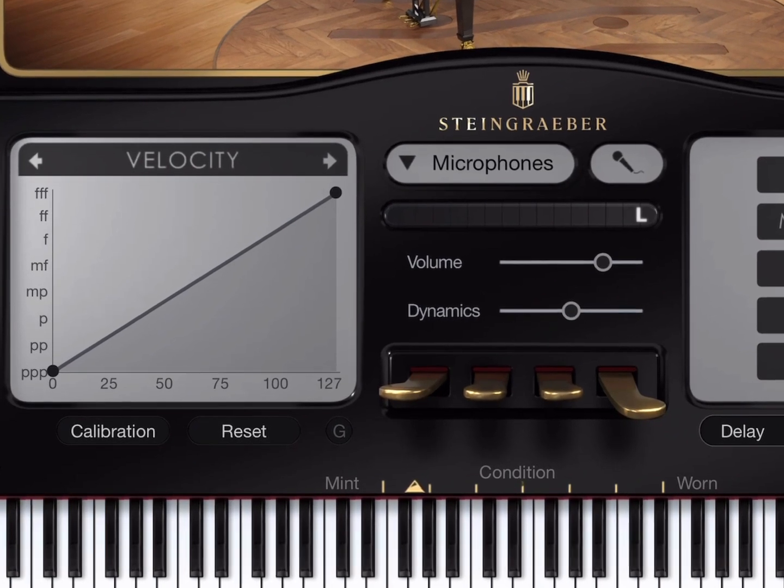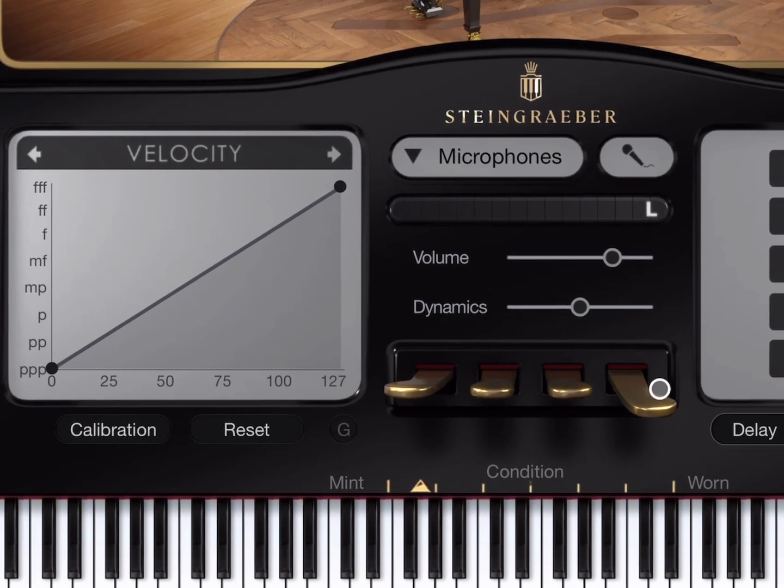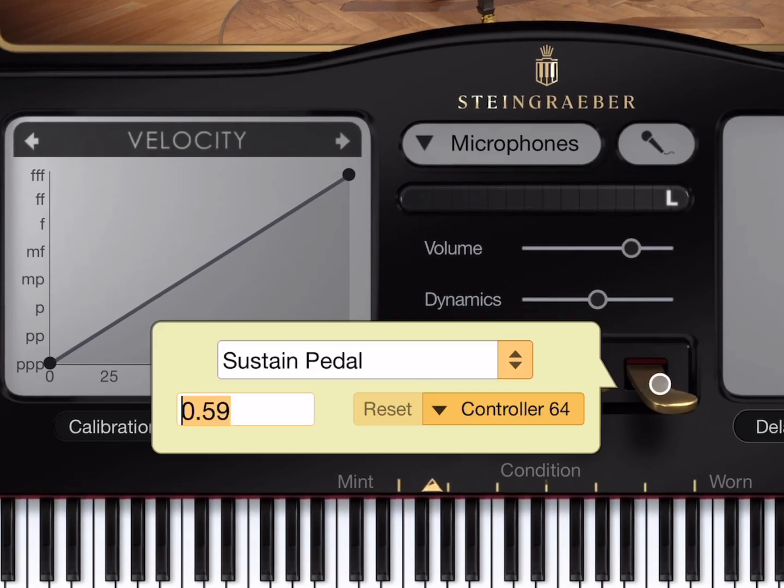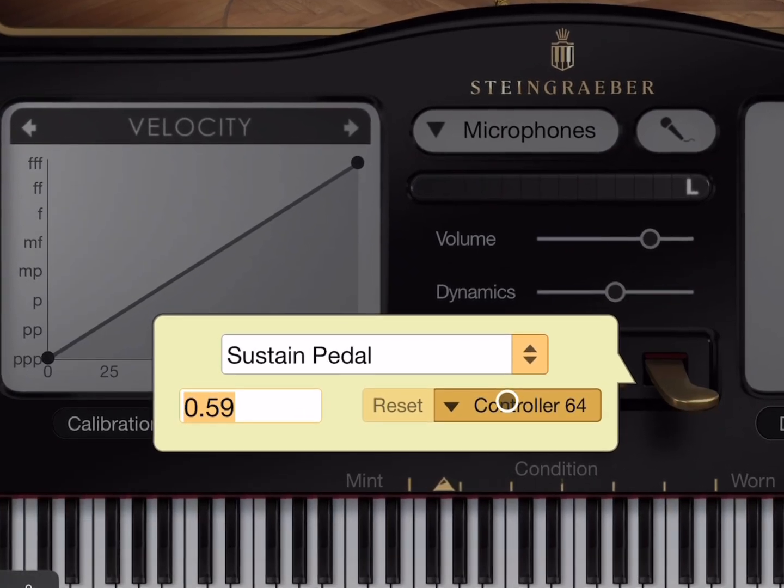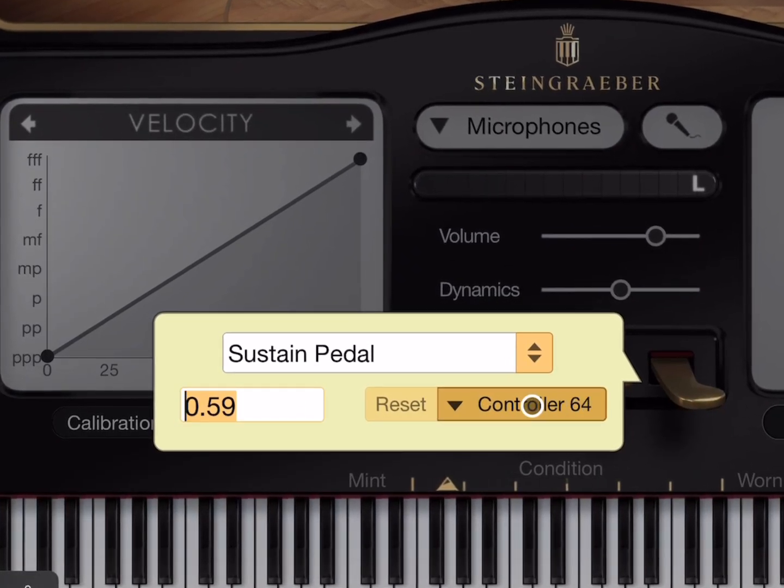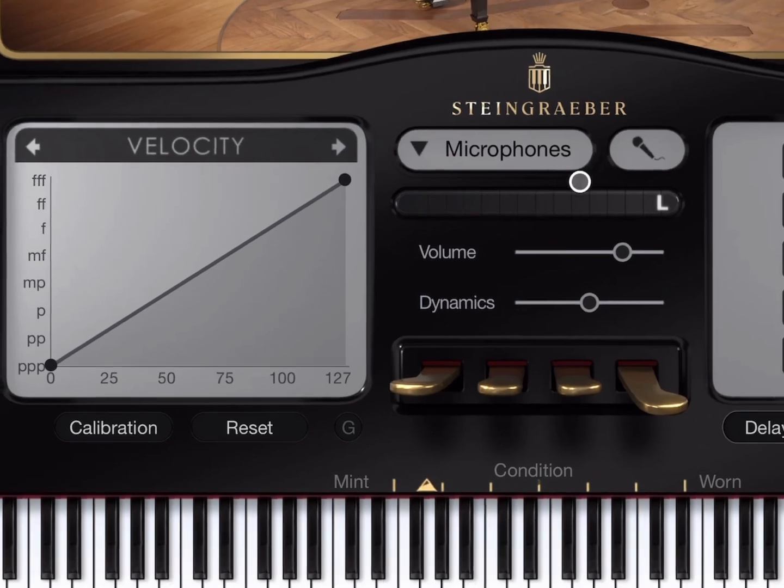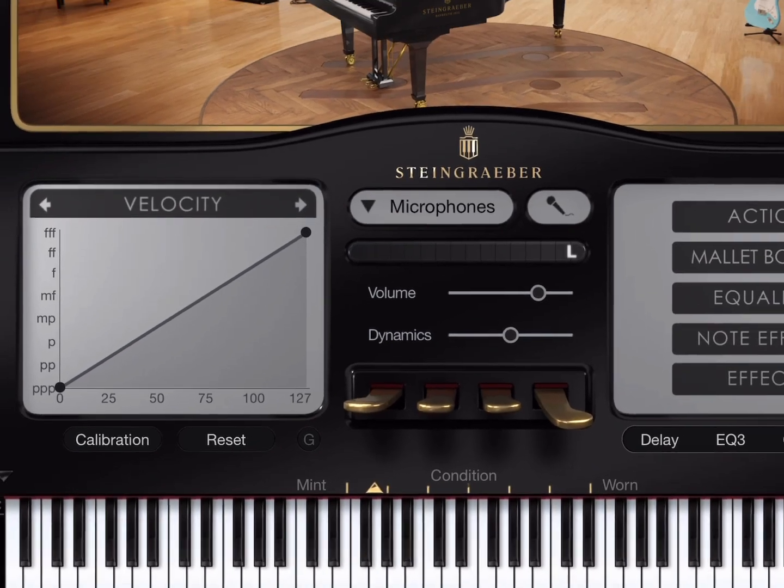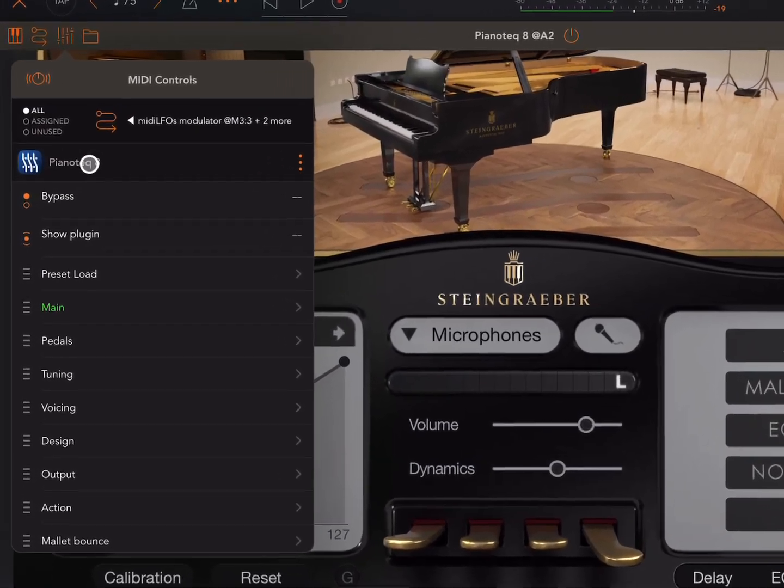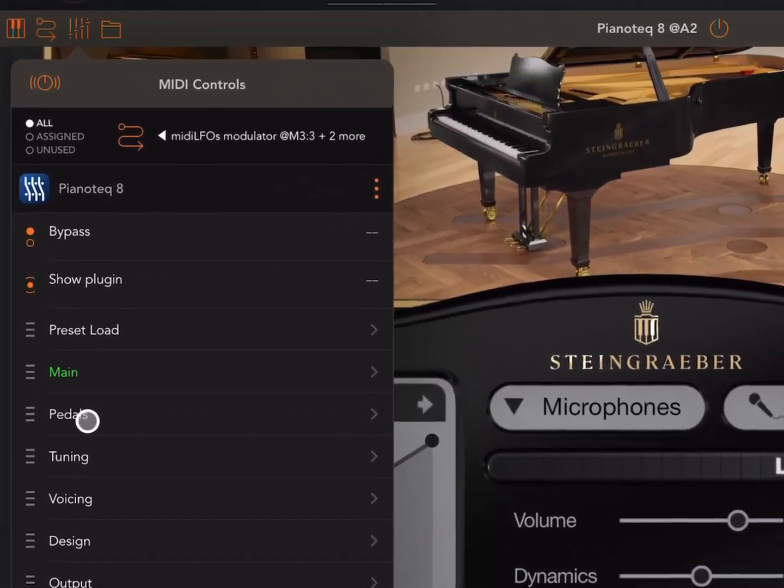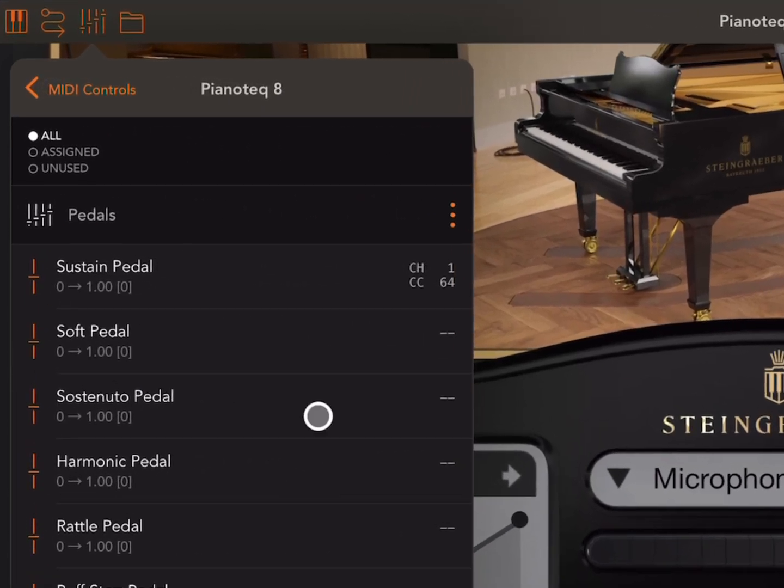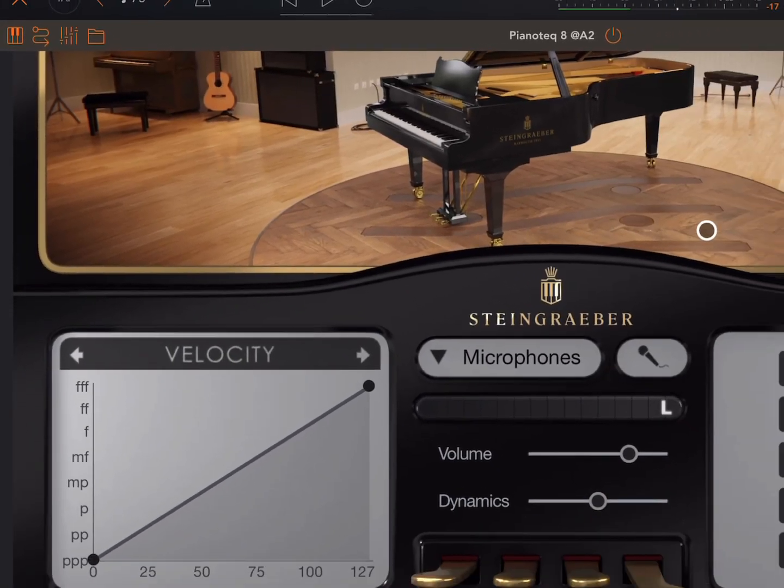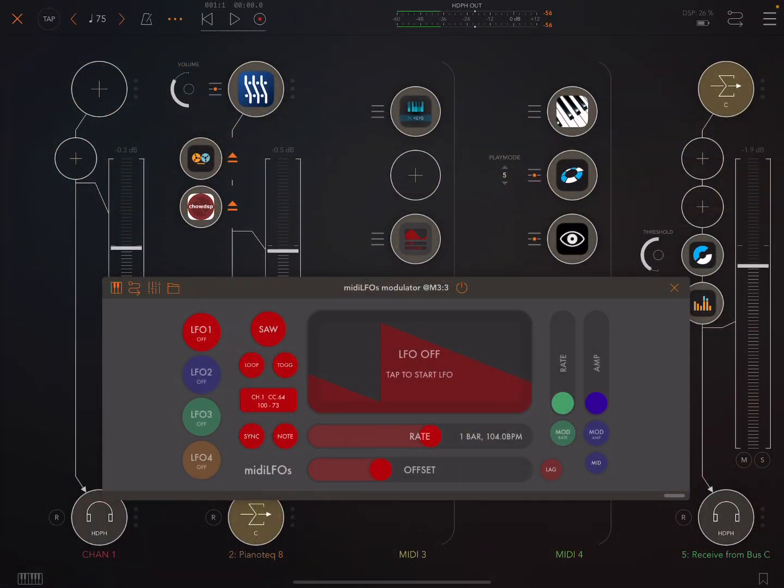So this is set up to receive on CC64. Now, we could get it receiving on anything by setting things up differently in here if we wanted. But it's just set like that.